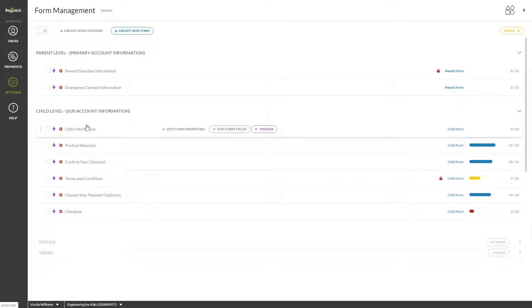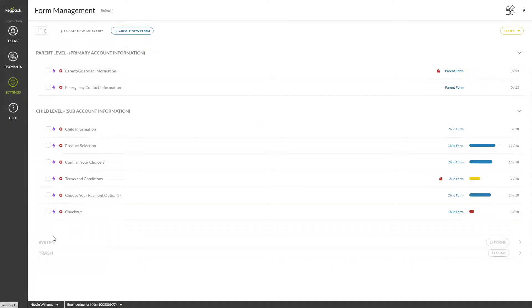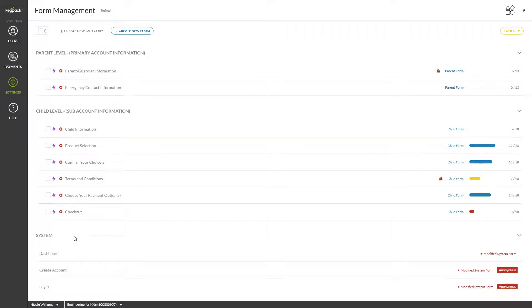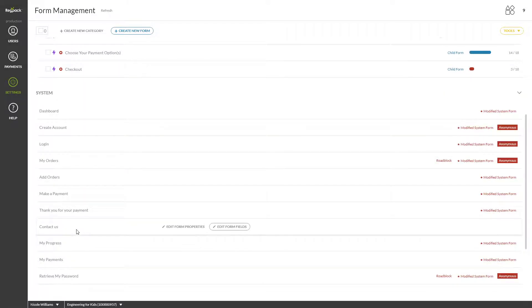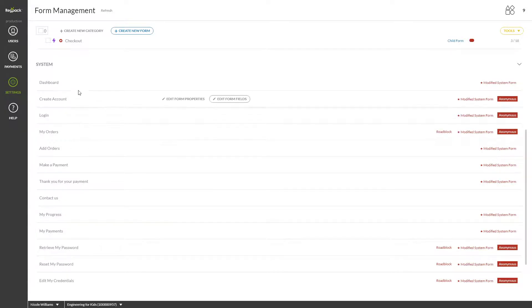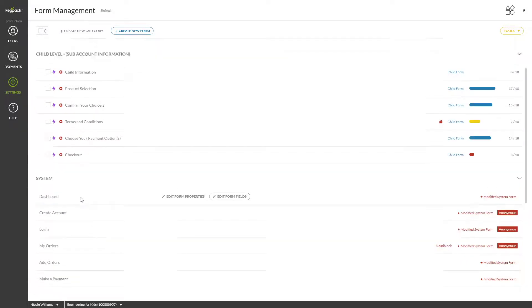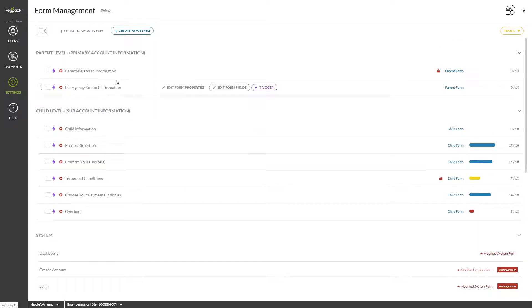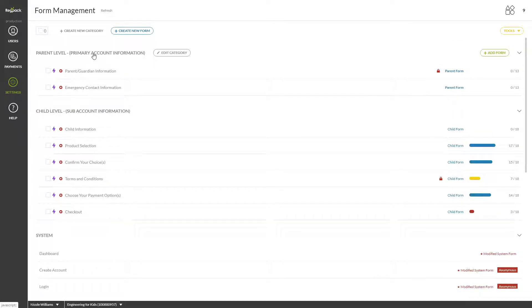You can access system forms such as your dashboard, create account, and login forms by clicking on the system category to expand here. Under each category, you will see a list of forms with a panel that provides form information.